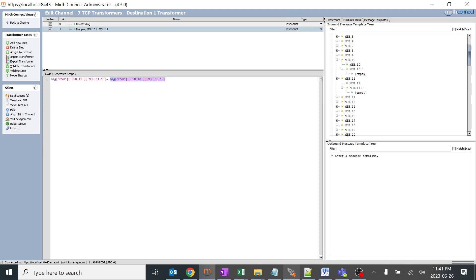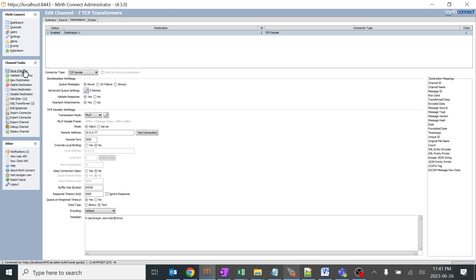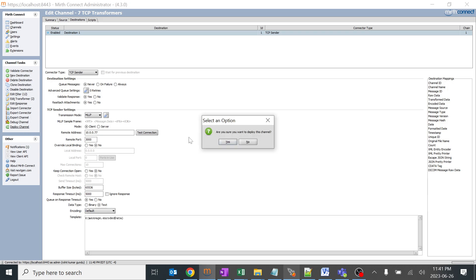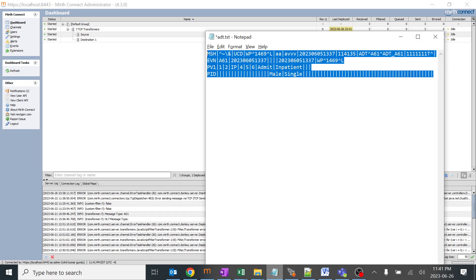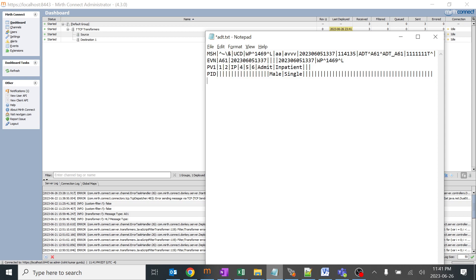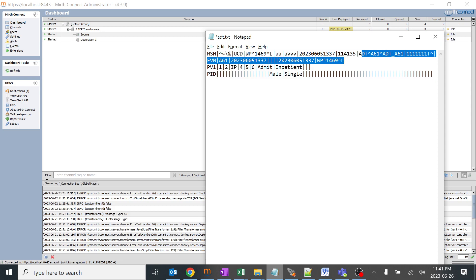Let's test this. I'll go back, save it, deploy the channel. It has been deployed. This would be MSH 9.